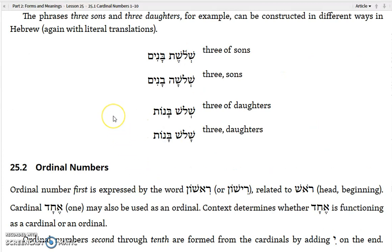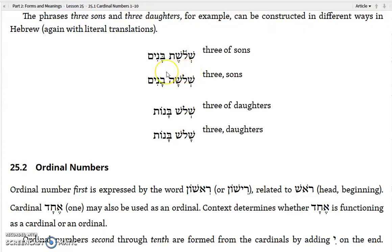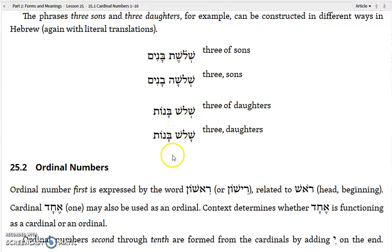To say 'three sons,' you could use the construct — three of sons — but sons is masculine so the word three is going to be feminine: shaloshet banim, three of sons. Or you could say shaloshah banim, three namely sons — though in an ironic way, the word three is feminine and sons is masculine. Or if you want to say 'three daughters,' you could say shalosh banot, three of daughters, or shalosh banot, three namely daughters. Both mean the same thing.